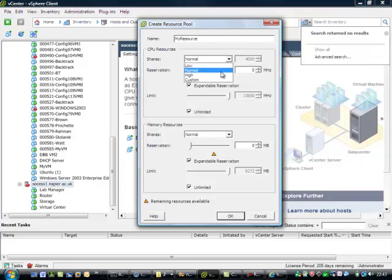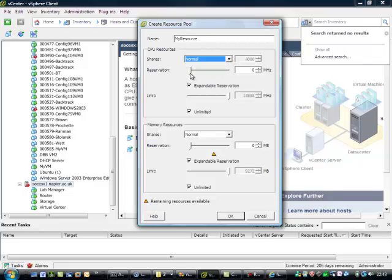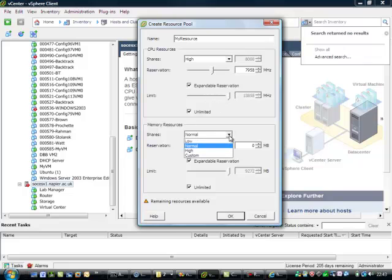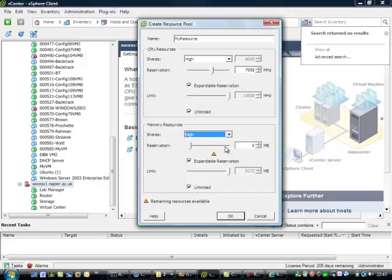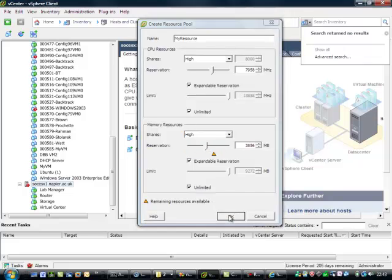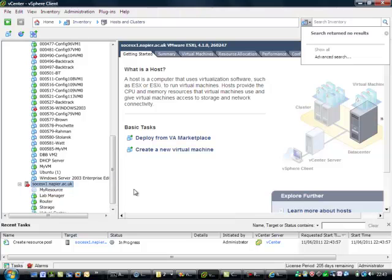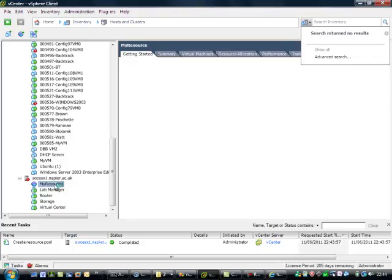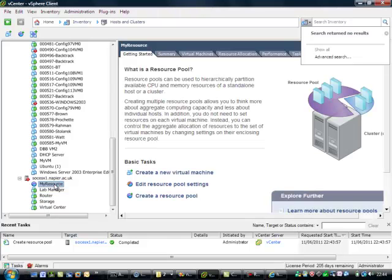We can then define the reservation, the shares, the limit that we have - we can do it on memory and so on. Then we can save that, and we can see here that we now have a new resource pool. From here, we can actually apply that to any of our VMs.